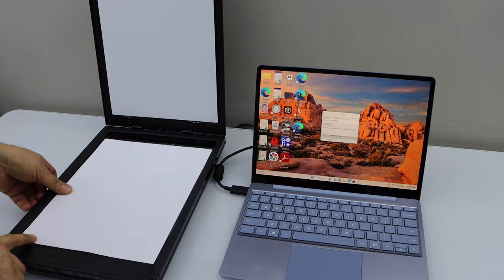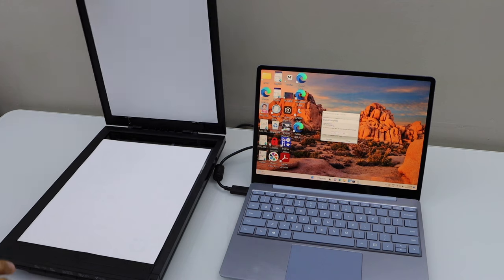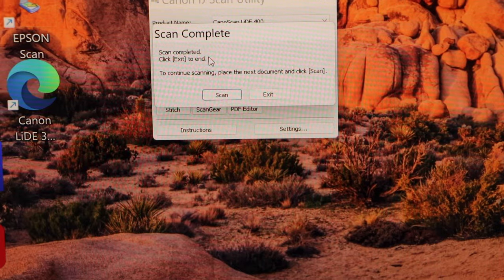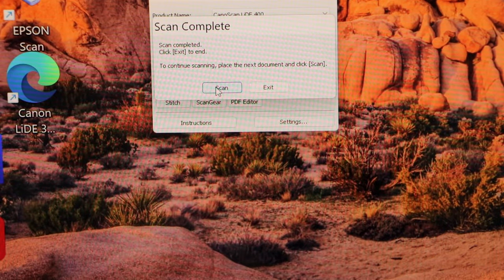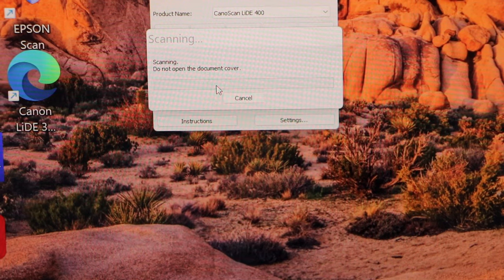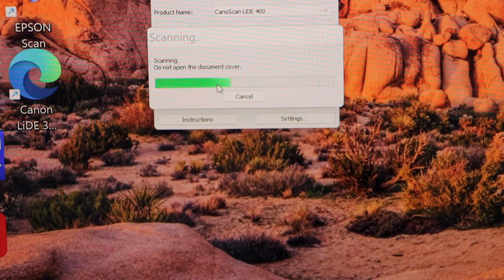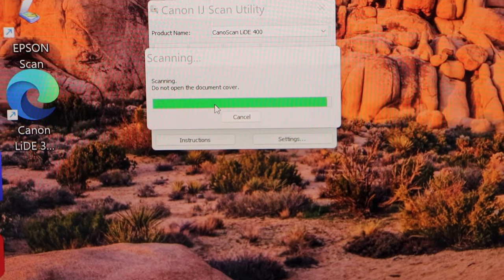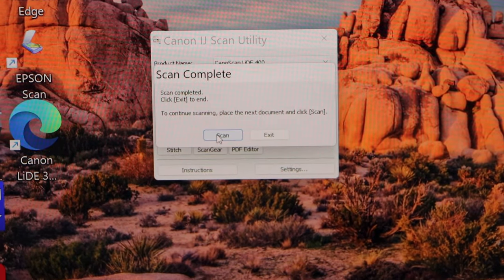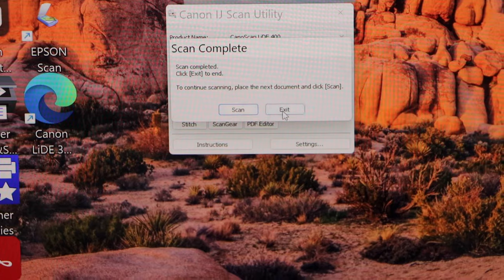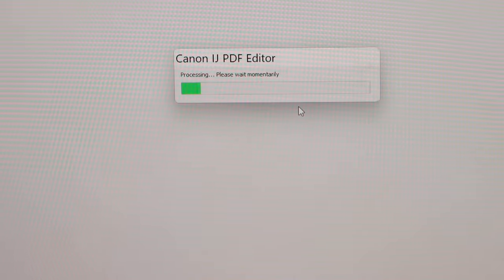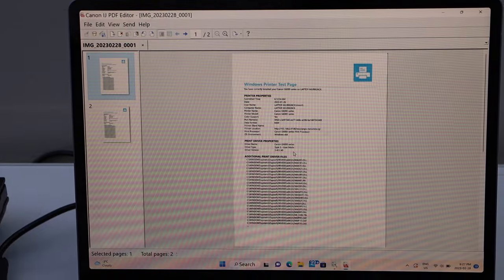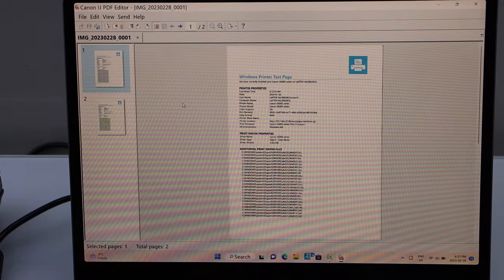If you have only one page you can just finish it. Click on the scan icon, click exit. The scan quality is really good, it's very clear.